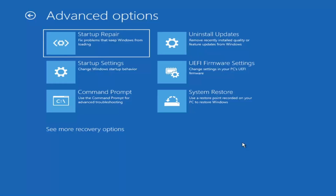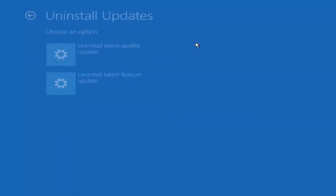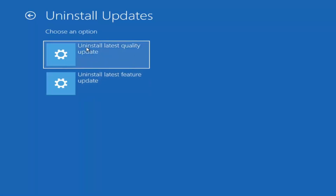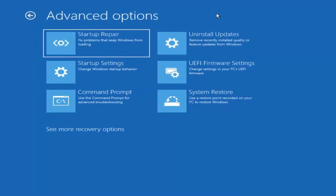Something else we can try is to uninstall updates — remove recently installed quality or feature updates from Windows. You can uninstall the latest quality updates, which are generally the day-to-day updates. Feature updates are the less regularly released, larger ones — I'd equate them to service packs in Windows 7, Vista, and XP — occurring once or twice a year at most. So maybe you don't need to go back as far as a feature update; just a couple pointers there.